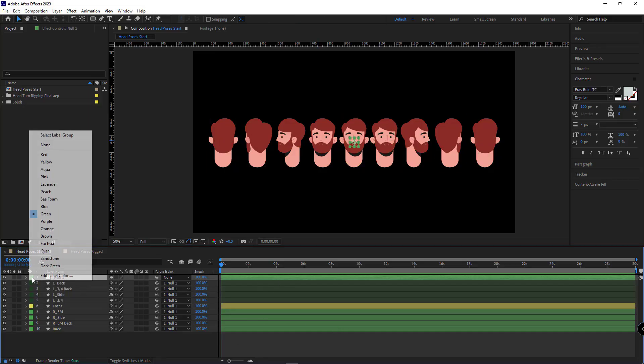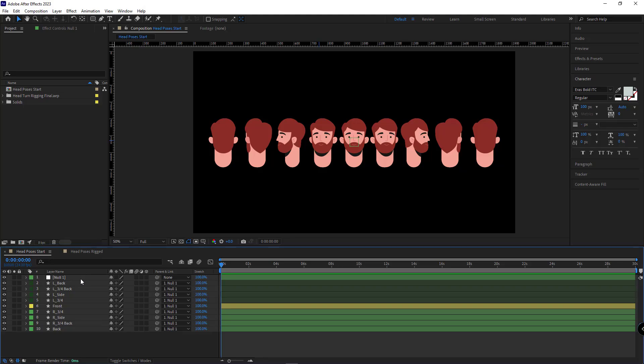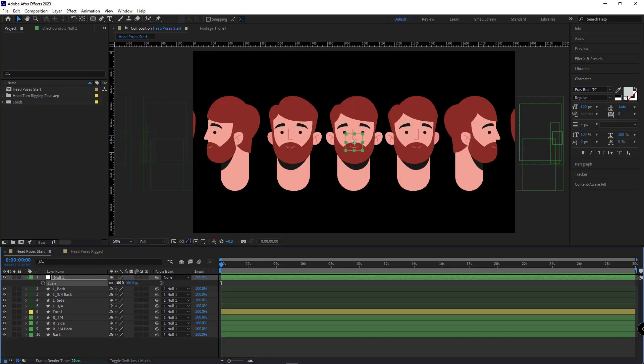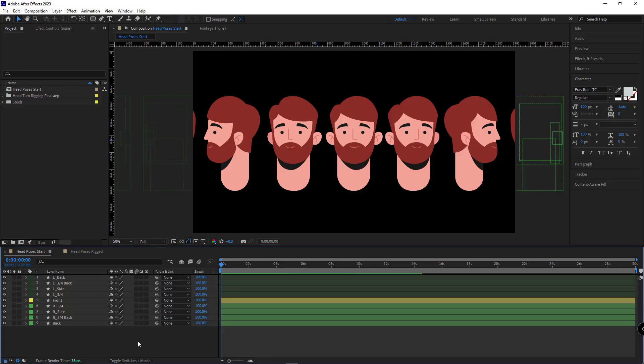I created this null so all the poses would be visible in the preview. I set the scale of the null to 100. And I delete the null, because I don't need it anymore.